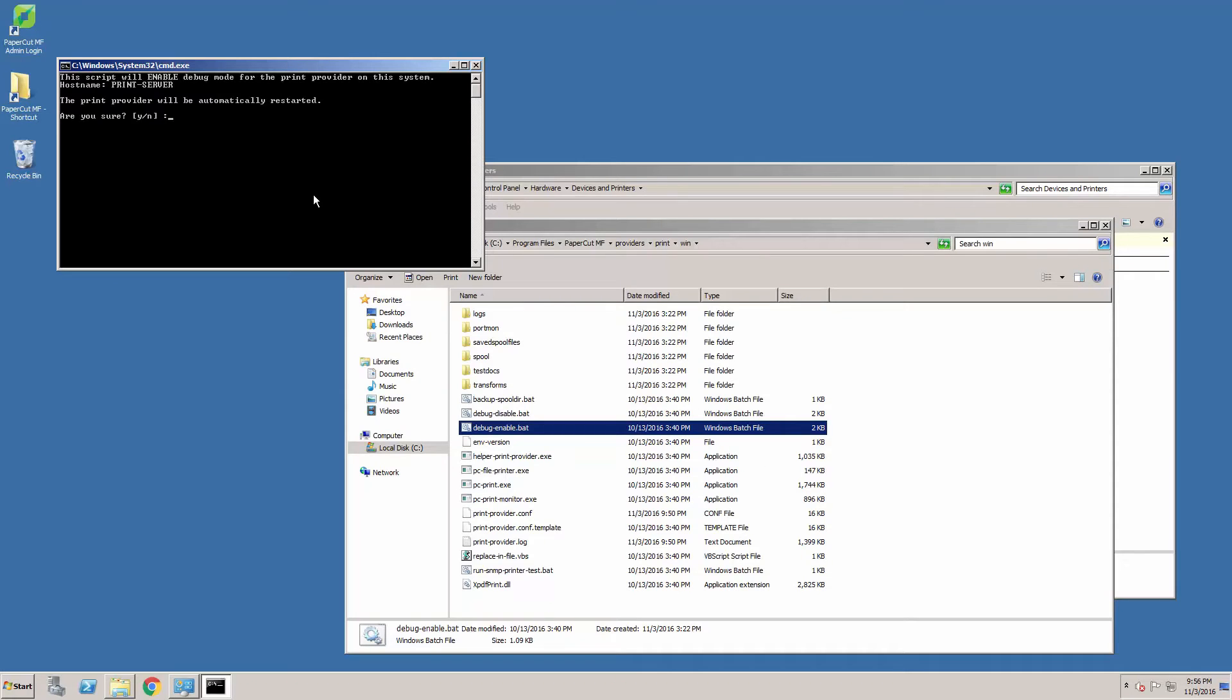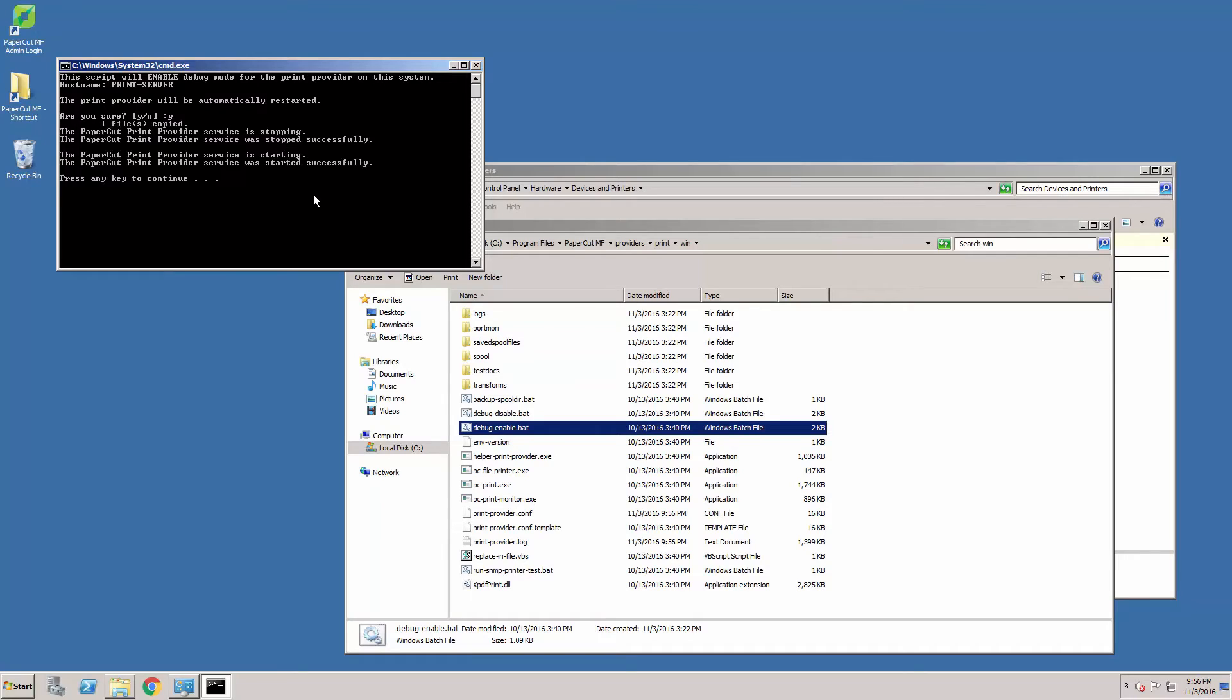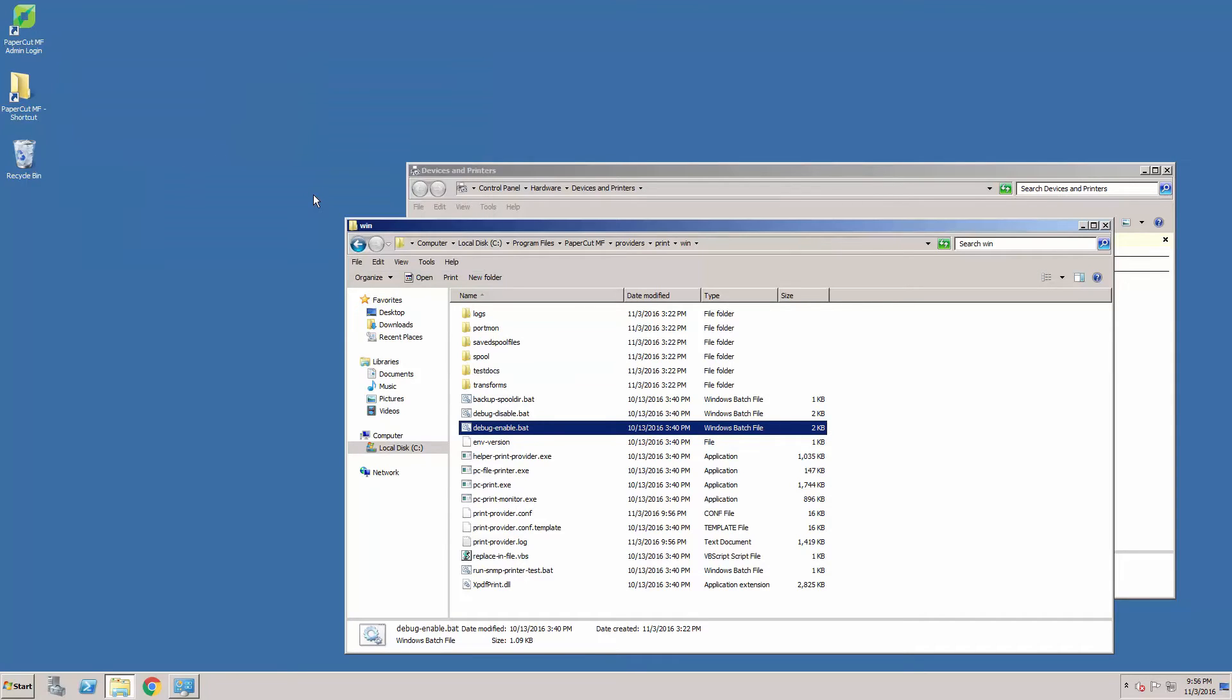Right-click to run as administrator, okay any prompts, select yes to enable debug. This will restart the services. Press any key to clear the box.